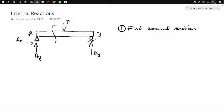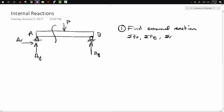We use our equilibrium equations: sum of forces in the X direction, sum of forces in the Y direction, and sum of moments. You can pick whatever point you want — that's kind of an artistic choice.